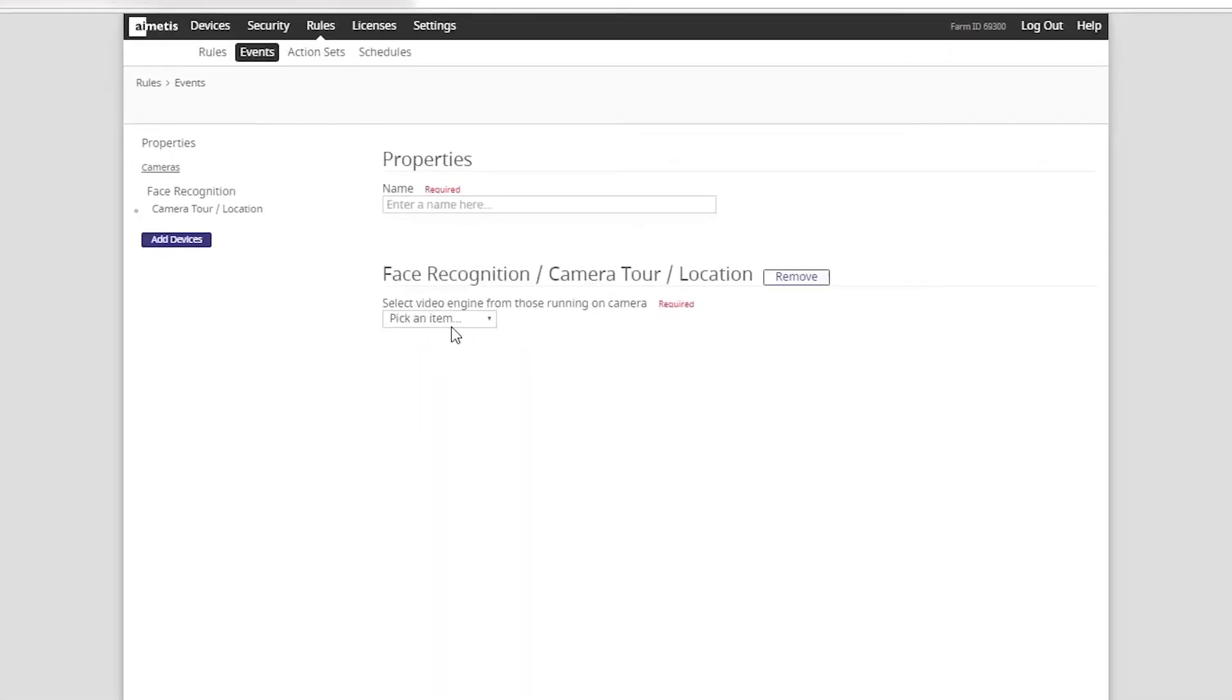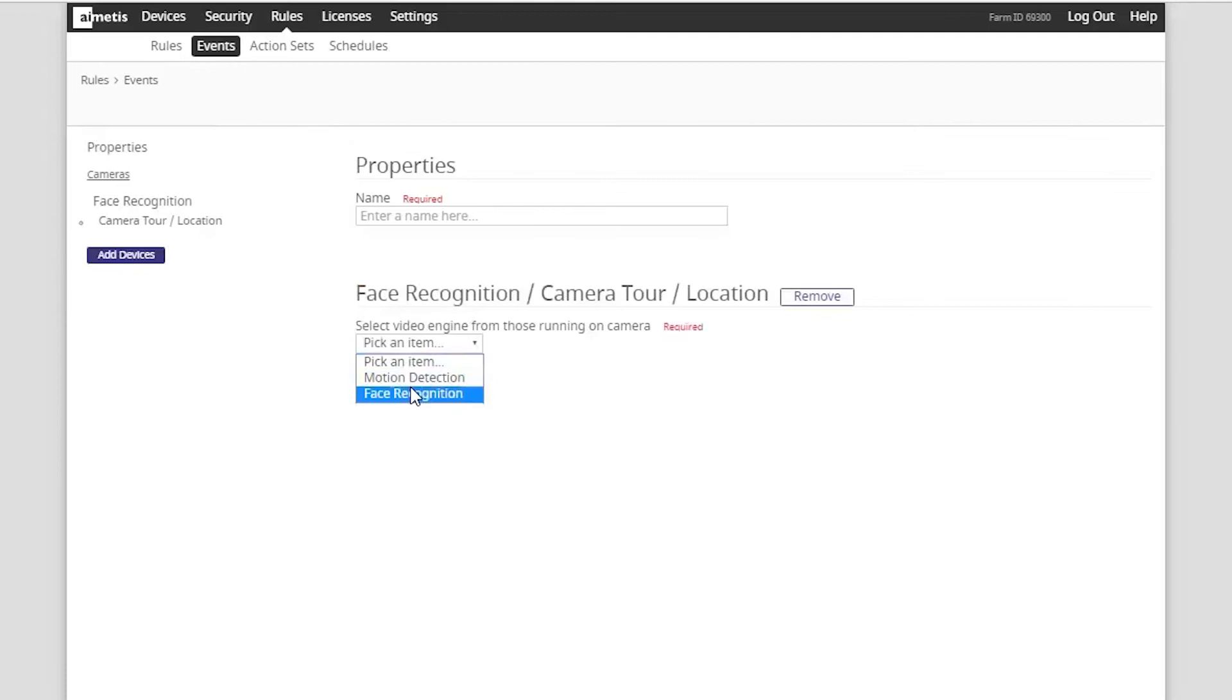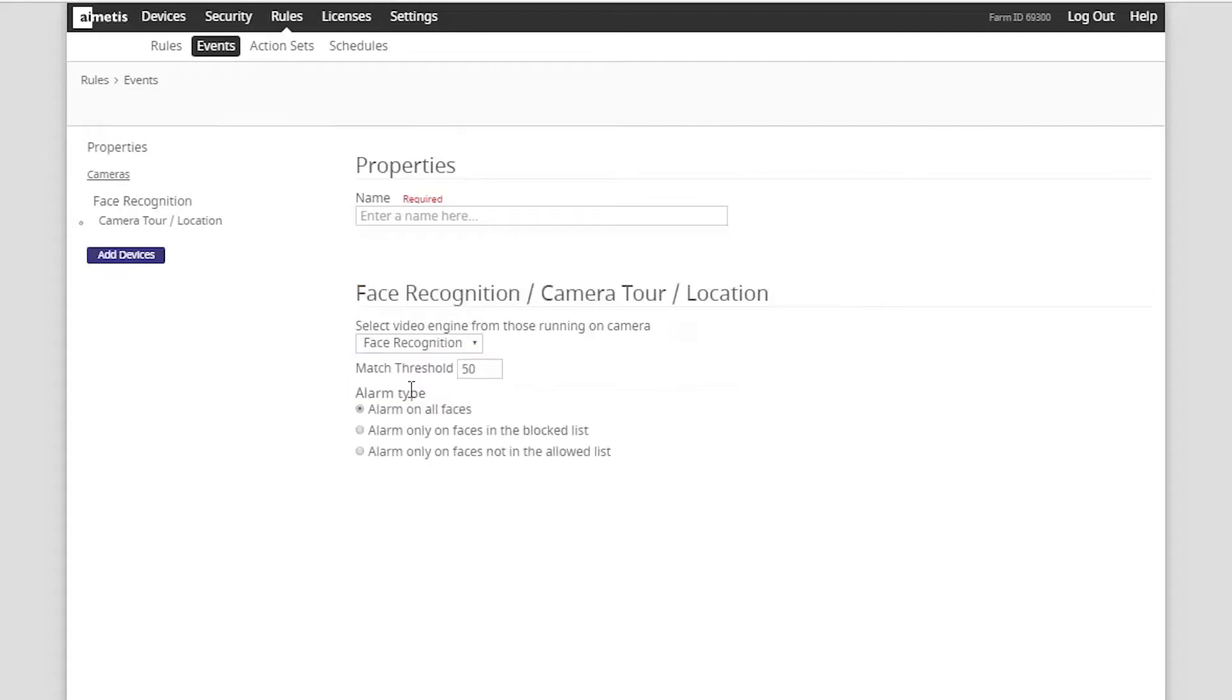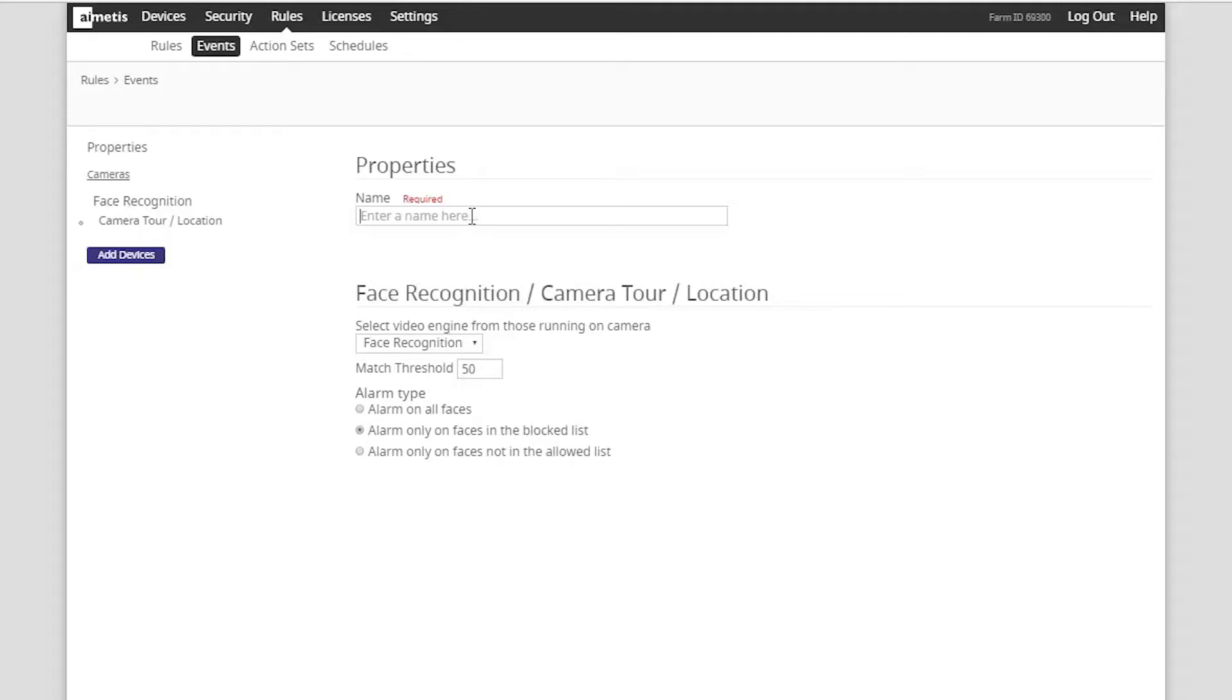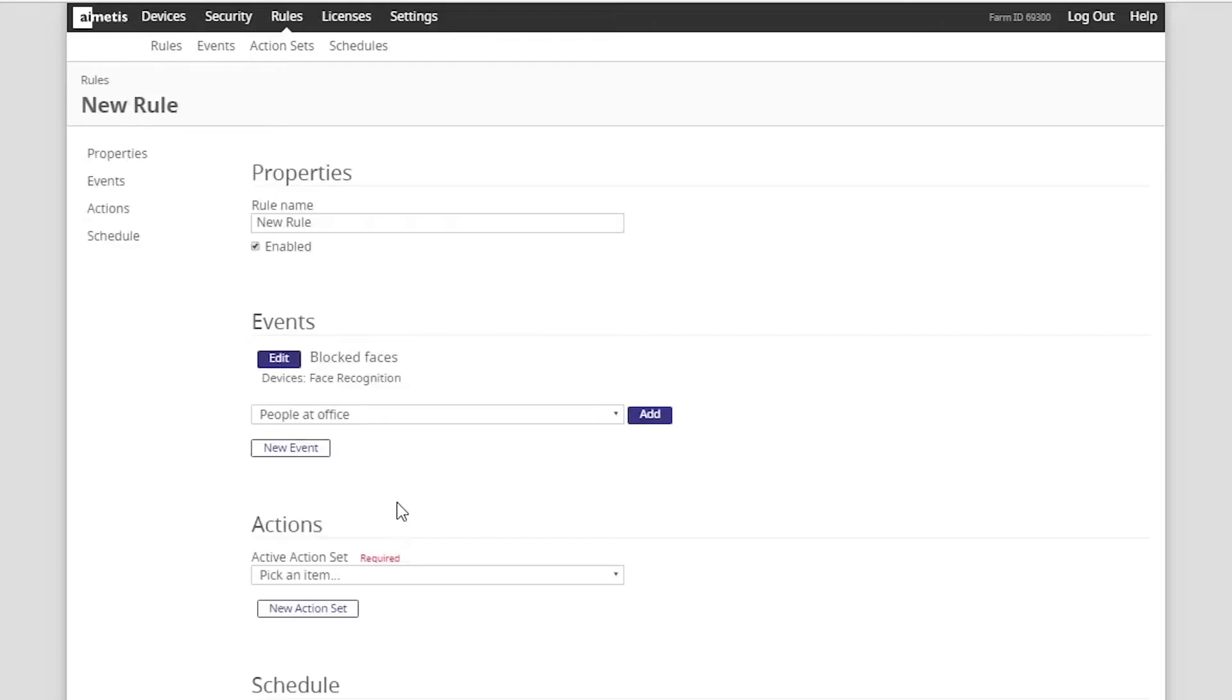As a trigger we want to select the face recognition video analytic engine event. Then specify to alarm only on face in the blocked list. The final step here is to give the event a name. In this case we will call it blocked faces. Then click save.